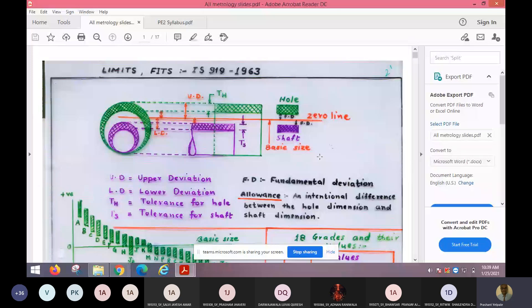Now why is this tolerance required? Because whenever it is said that even God cannot make two things exactly alike, there is some amount of difference. God means nature. Nature cannot make two things exactly alike.